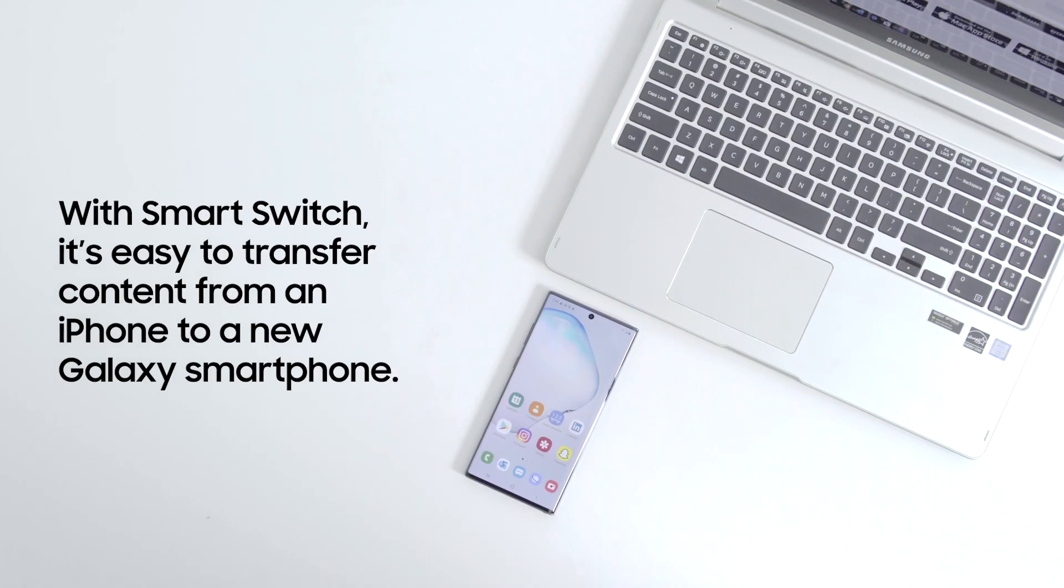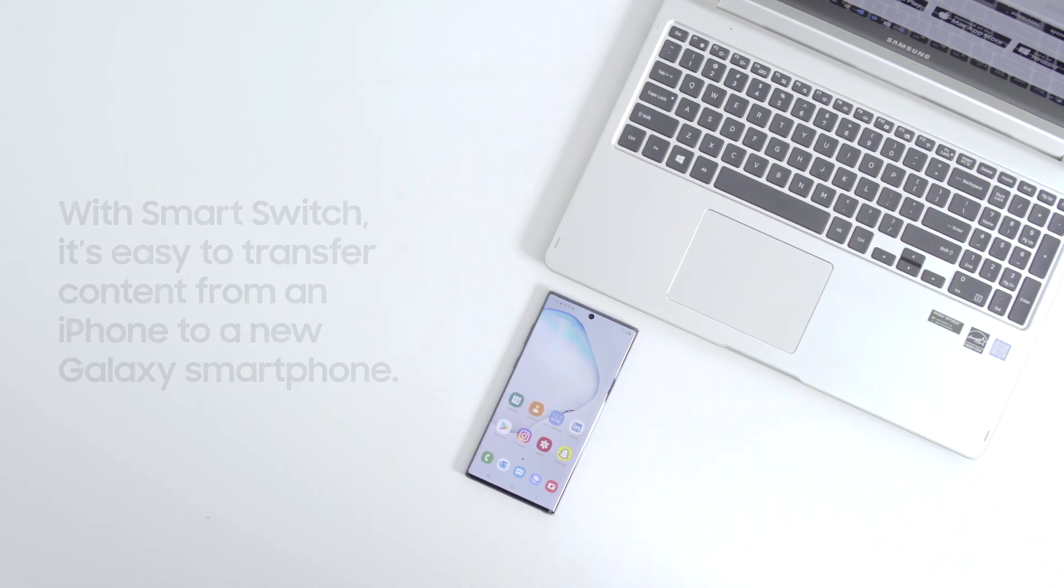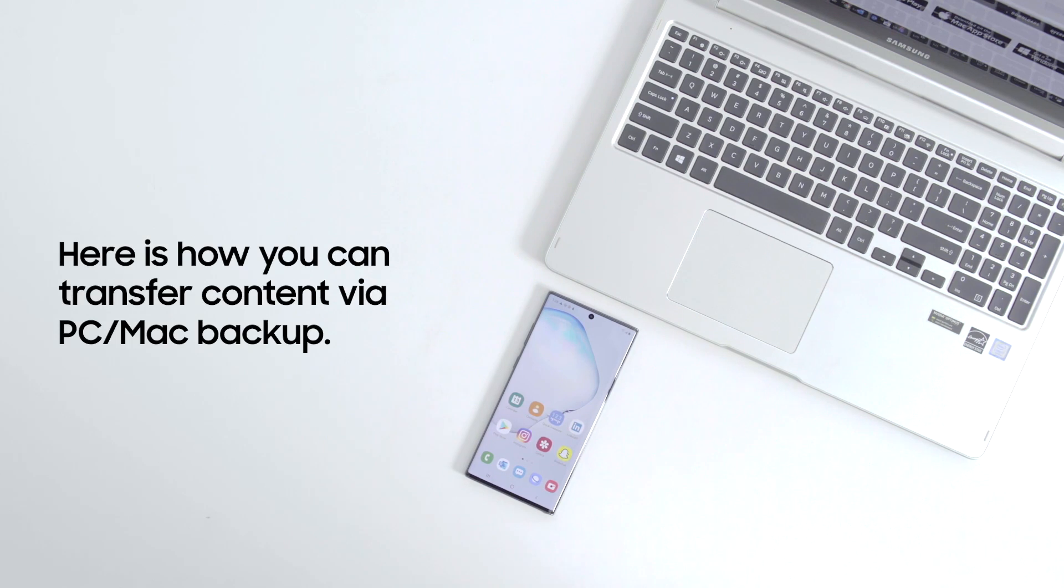It's easy to transfer content from your old iPhone to a new Galaxy device using Samsung Smart Switch. In this video, we'll show you how to transfer content after doing a backup on your PC or Mac.